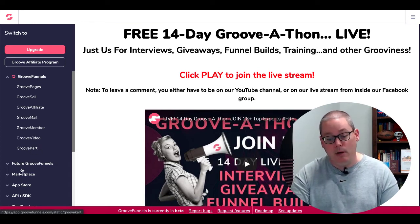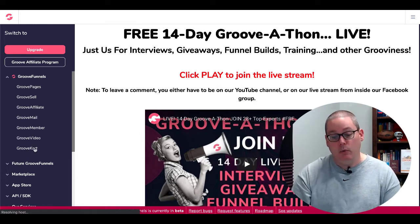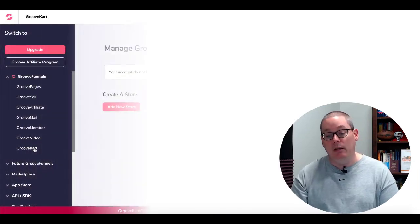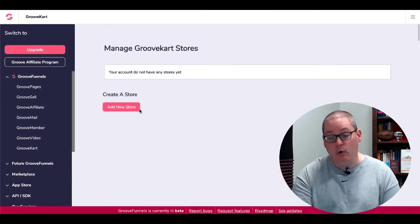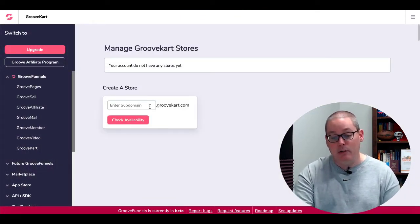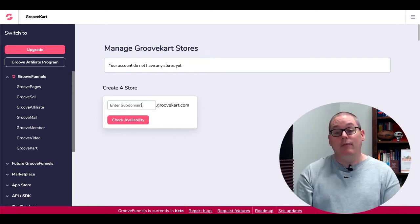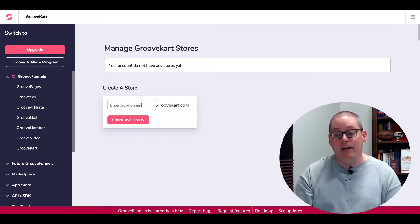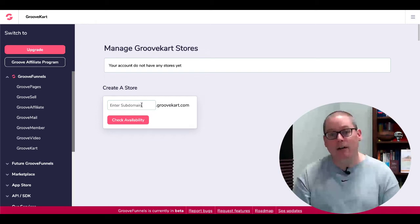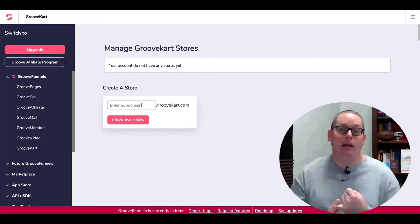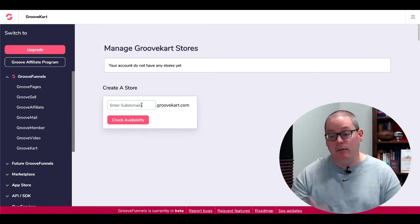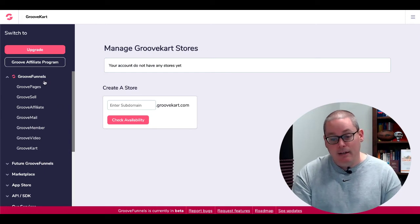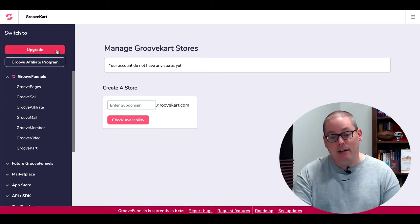GrooveKart has actually moved up here outside of e-commerce, so when you click on GrooveKart, now you have the ability to create new stores right here. You simply just click add a new store and of course, you find a subdomain that hasn't been taken and you can open your free GrooveKart account. Just double check the fees that you'll pay when you process those payments through GrooveKart.